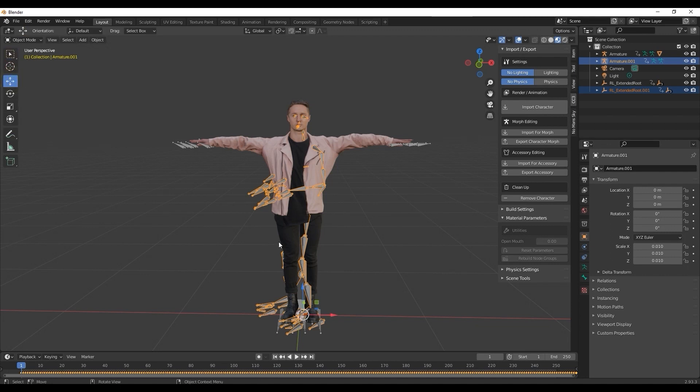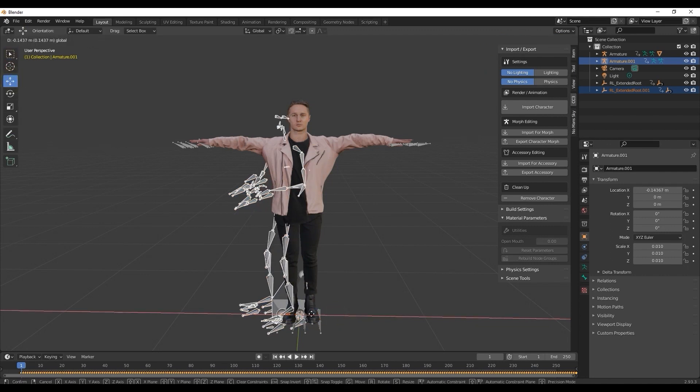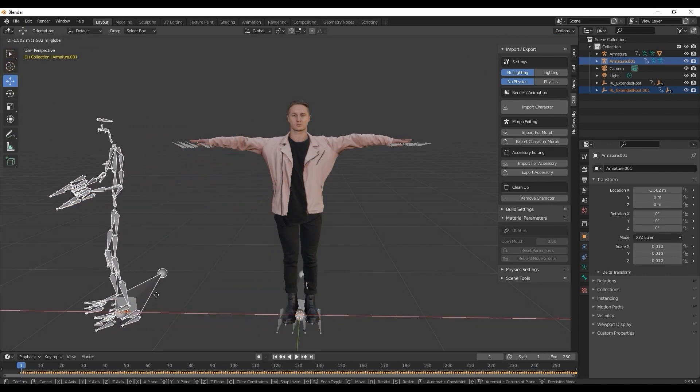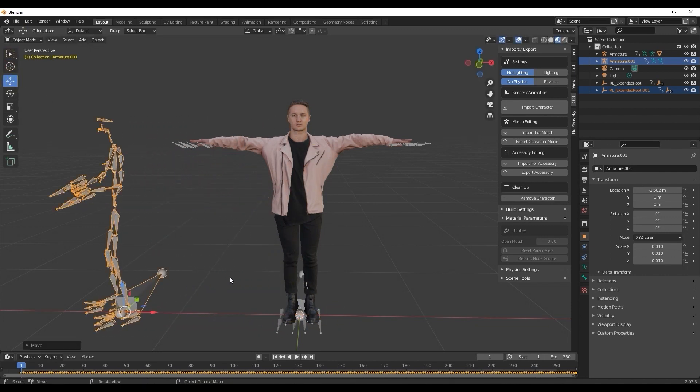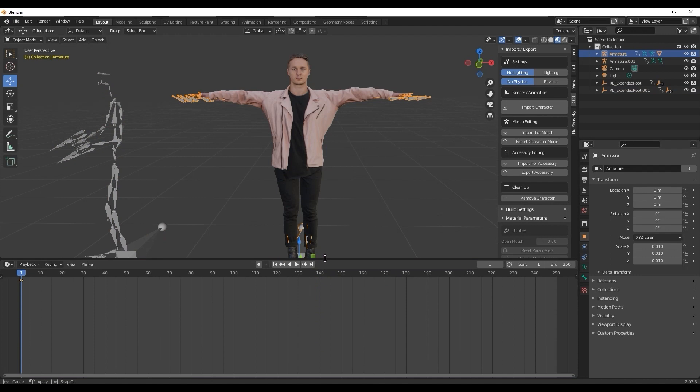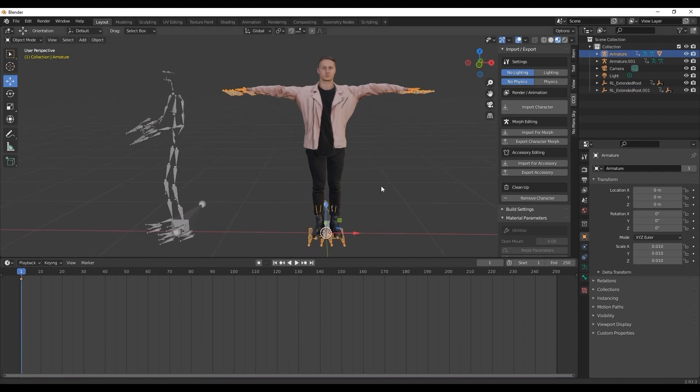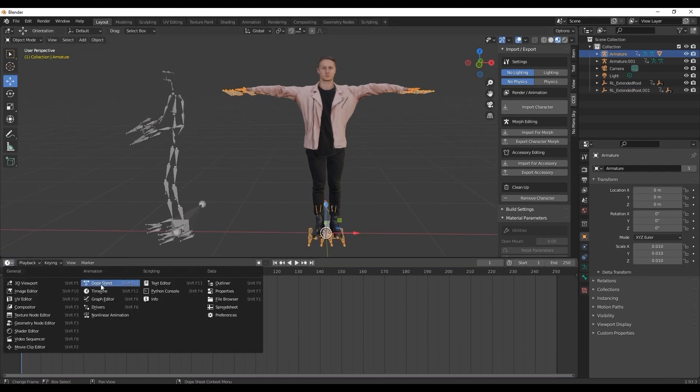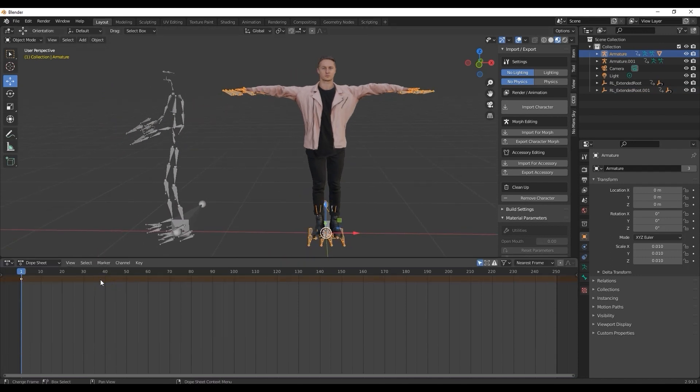From there, you'll see the character's armature in the viewport, which we can move aside for now. Once you select the armature, you can switch to the timeline and take a look at the dope sheet.